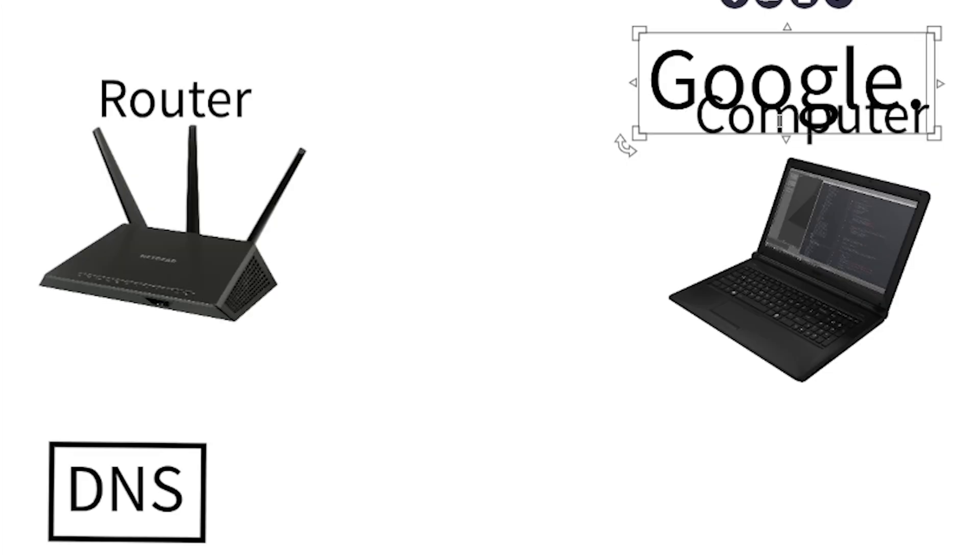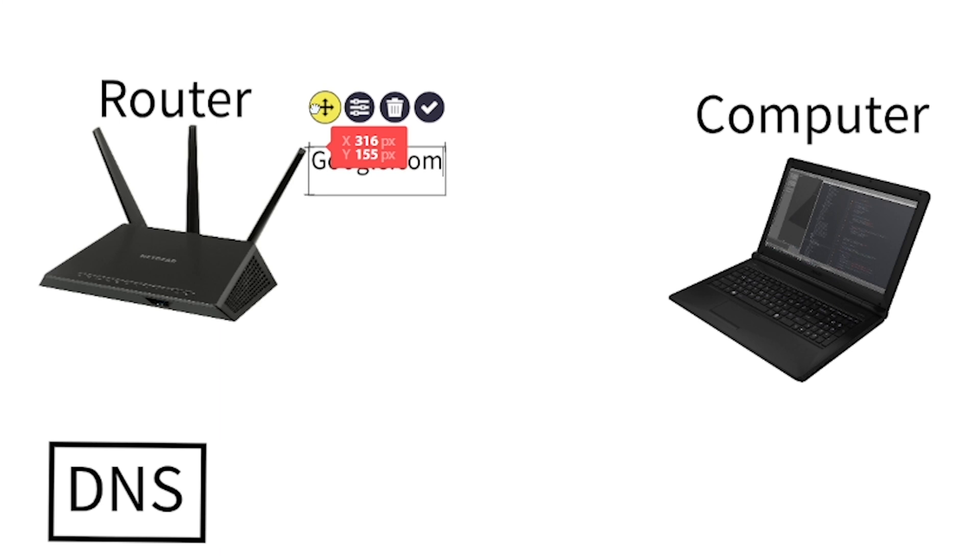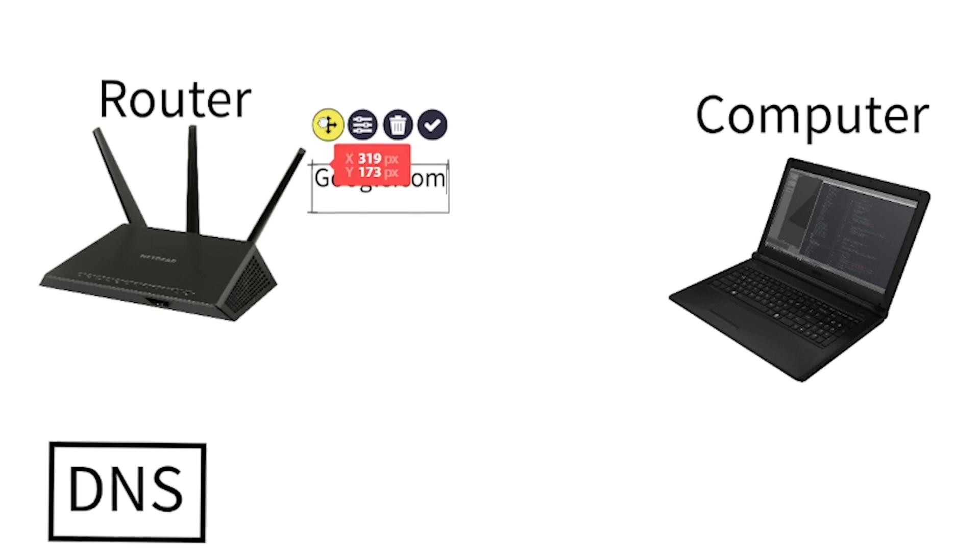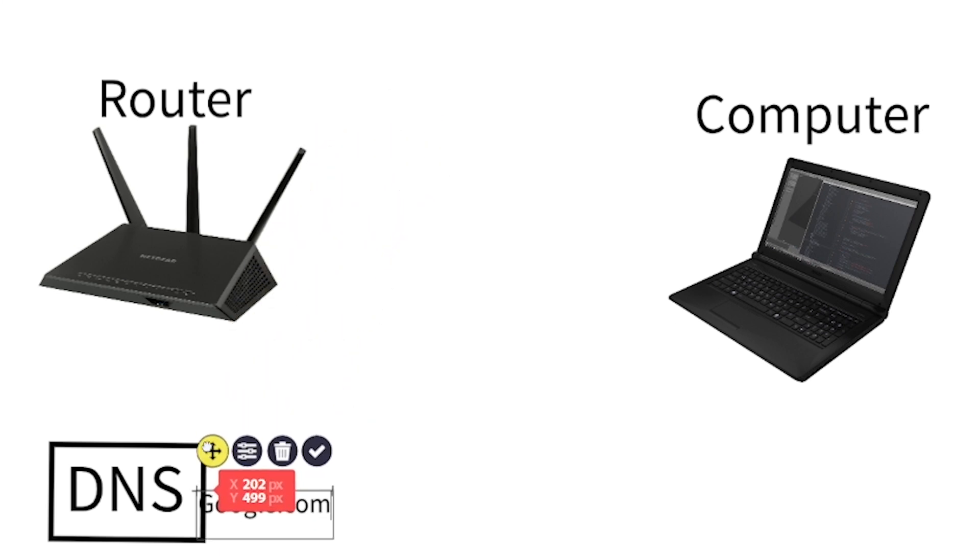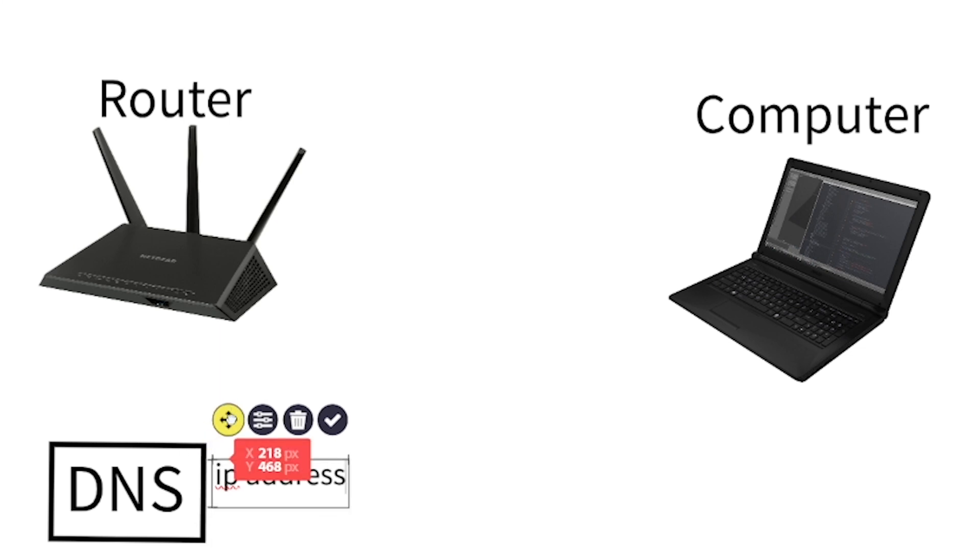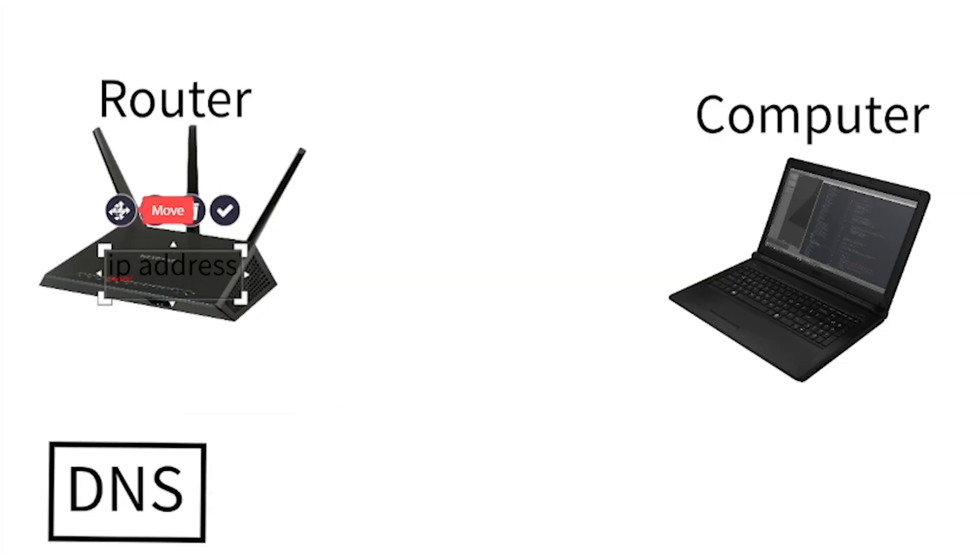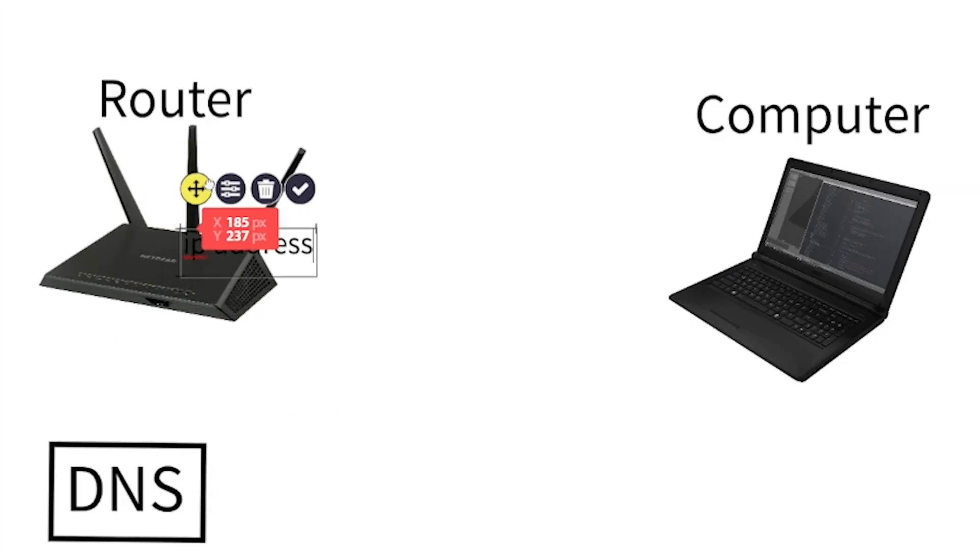Now before I show you how to set this all up, I think you should know how it works first. So basically, every time you open a website on your computer, let's say google.com, your computer asks the router to give it google.com. But the thing is, the router doesn't know what google.com is, so it asks what's called a DNS. Basically the DNS has a list of all the websites in the world and IP addresses for those websites. Basically, the IP address is just like the phone number of the server that serves that website. So your router will ask the DNS where google.com is, and then the DNS will return the IP address, and then your router can connect to that server and send you google.com.